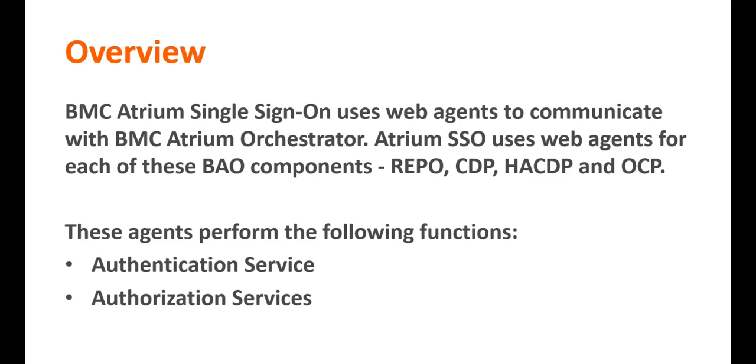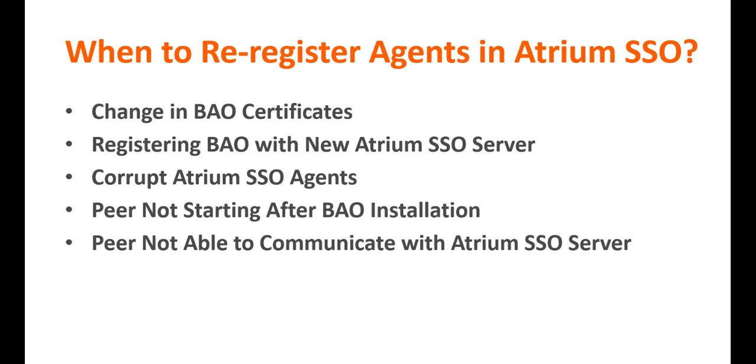Let's see when do we need to re-register the agents in SSO. Change in BAO certificates. In case you're changing the certificates on your AO server, let's say you're moving from self-signed to a CSI in certificates, you will need to re-register the agents.